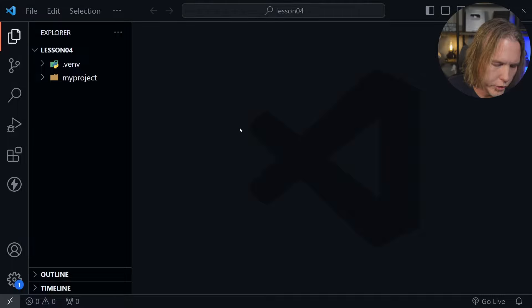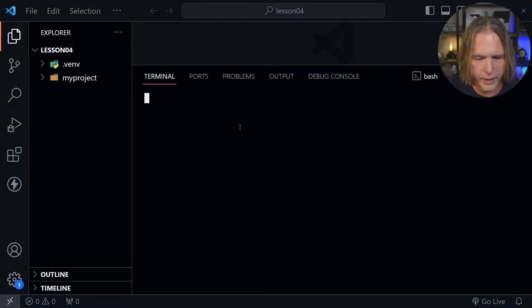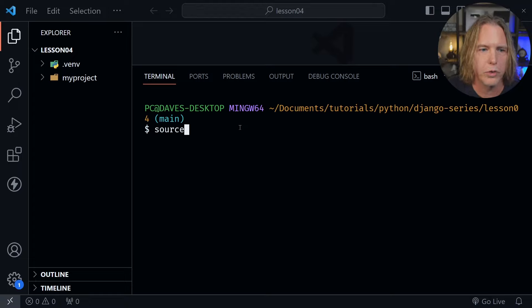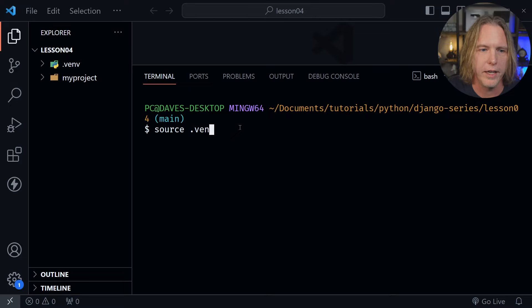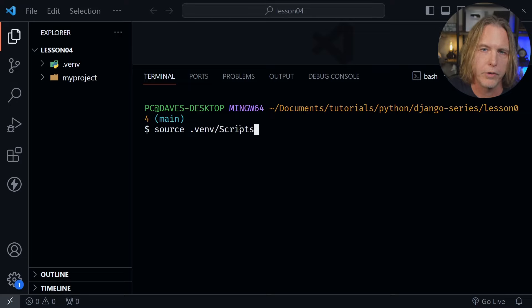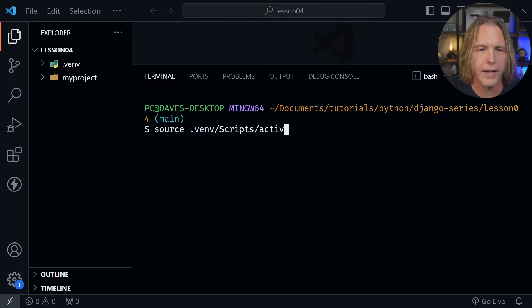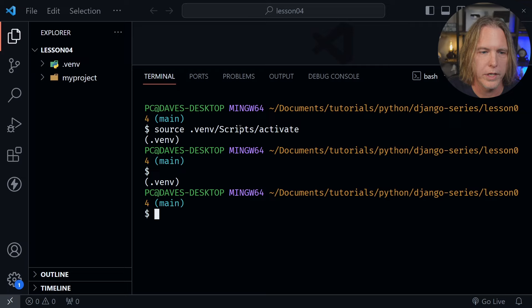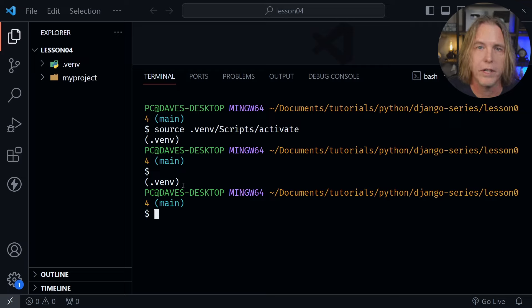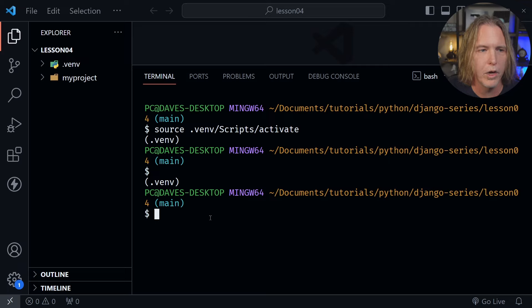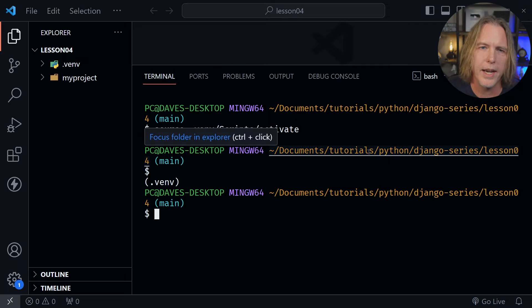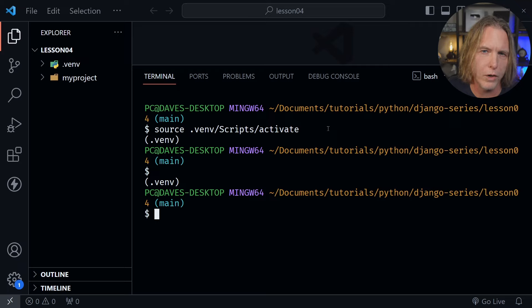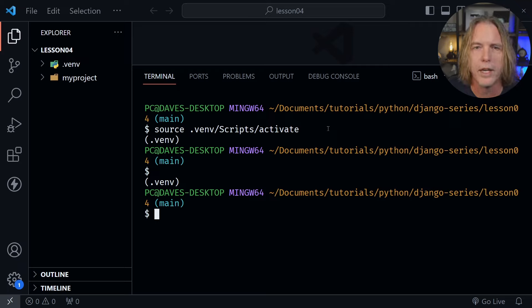Let's go ahead and open a terminal window once again and let's start our virtual environment with source. Now we want to type .venv slash scripts bin if you're on Mac or Linux. After that activate we'll press enter and that should start our virtual environment. I can press enter again to make sure we have the .venv in parentheses and we do. With that said let's go ahead and talk about the topic for today but we're not going to close the terminal window right away.